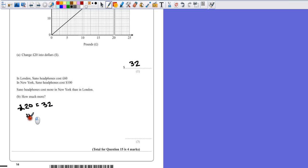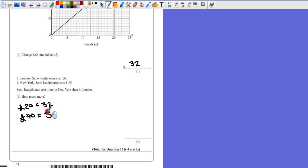So 40 pounds, and I'll make sure I actually do write down the units, otherwise I might get confused as to what I'm working out. It's going to be double. So if I've doubled the pounds, double 32 means I've got 64 dollars.